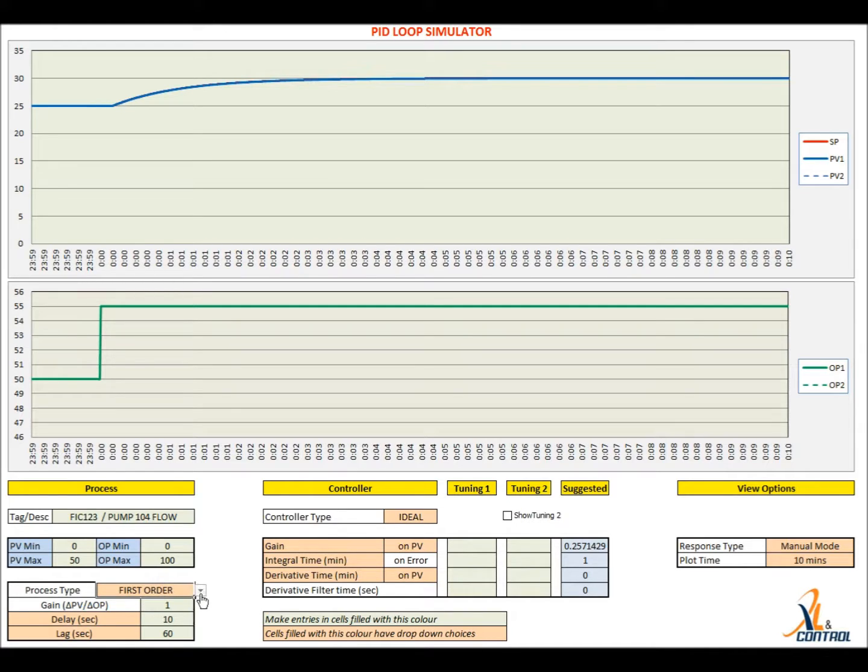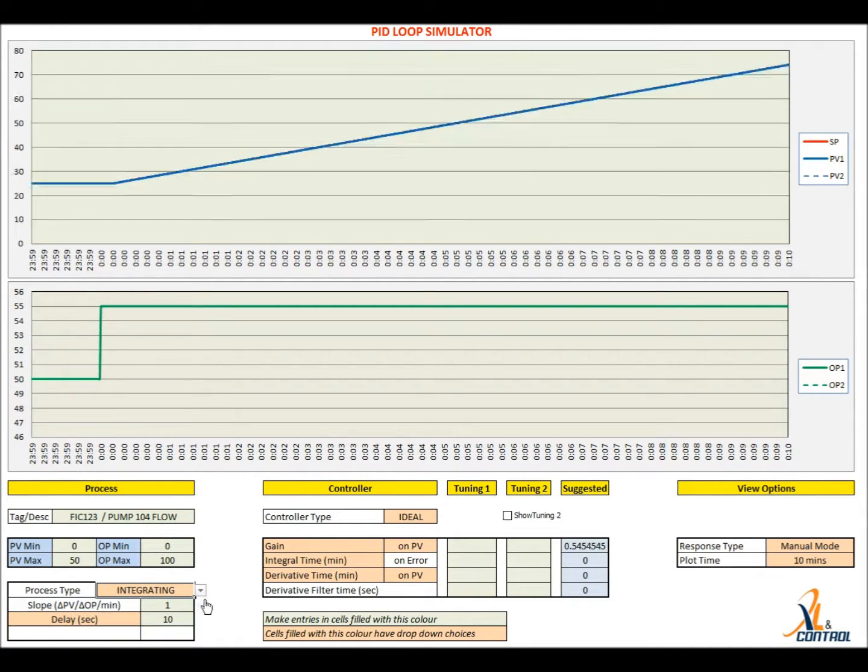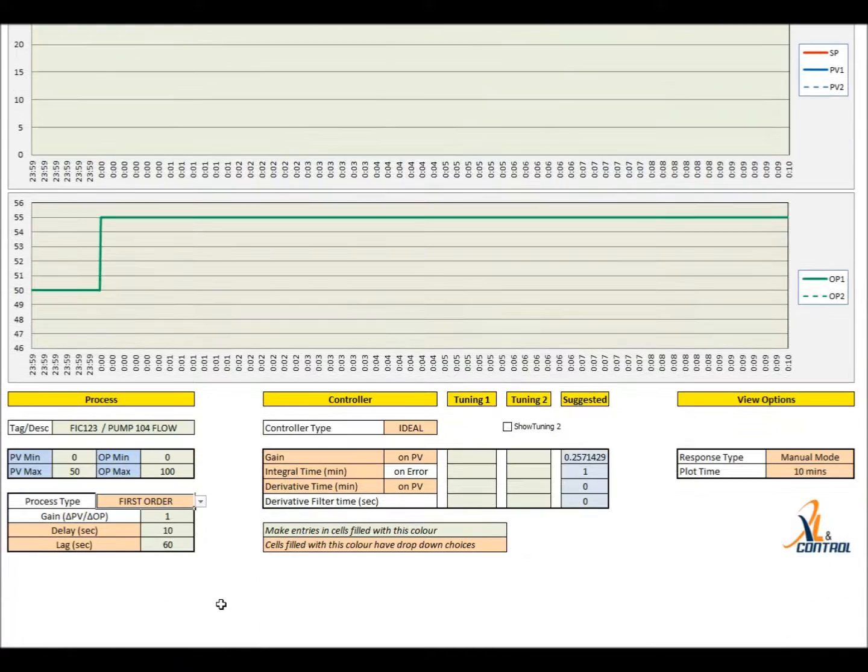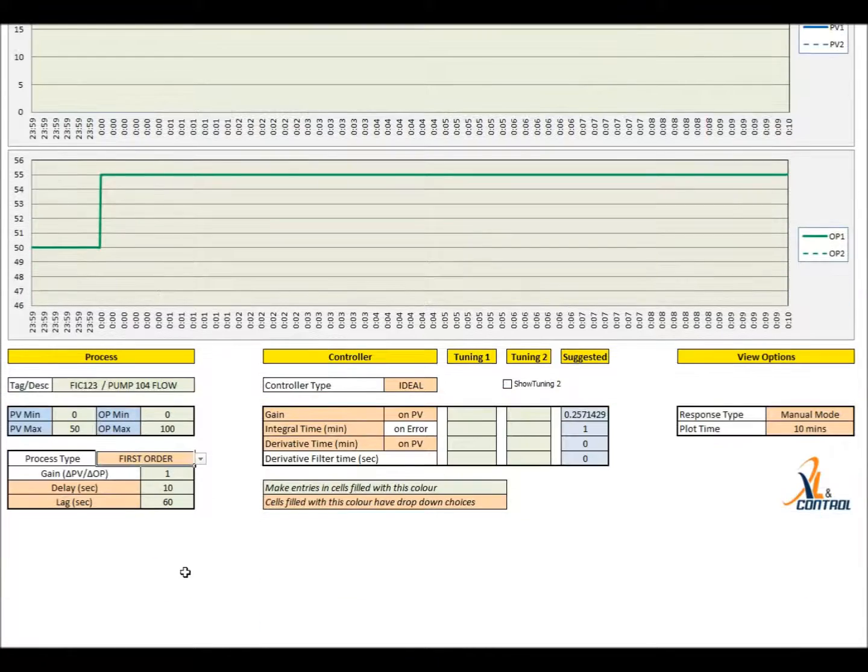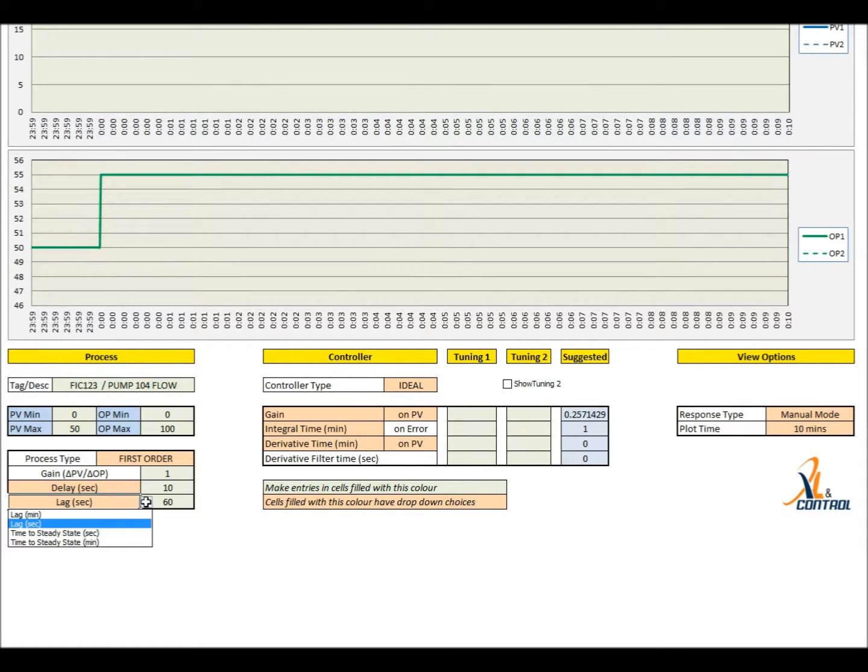The tool simulates first order and integrating processes, the most commonly encountered processes in the chemical process industry. For first order processes, the speed of response can be provided as lag time or time to steady state.